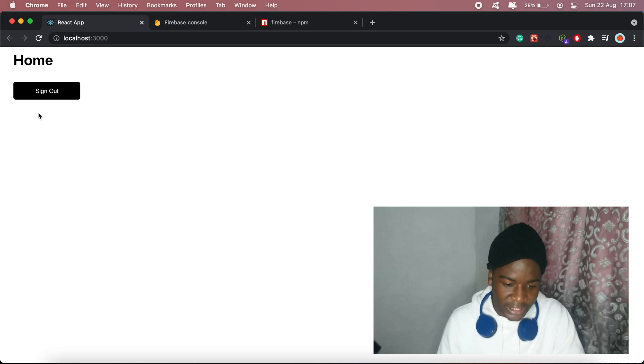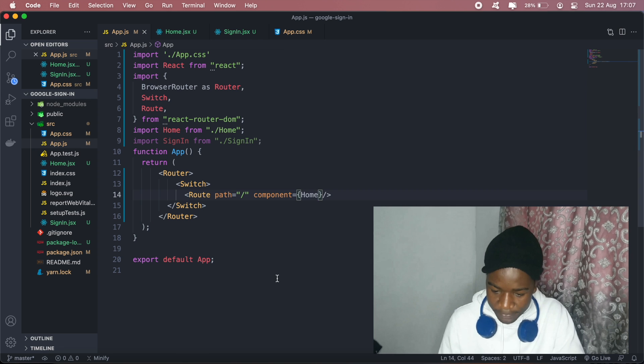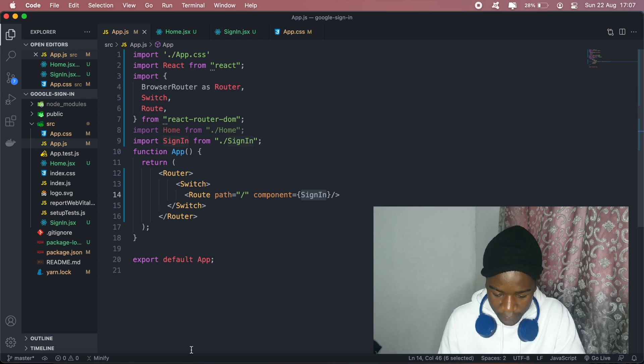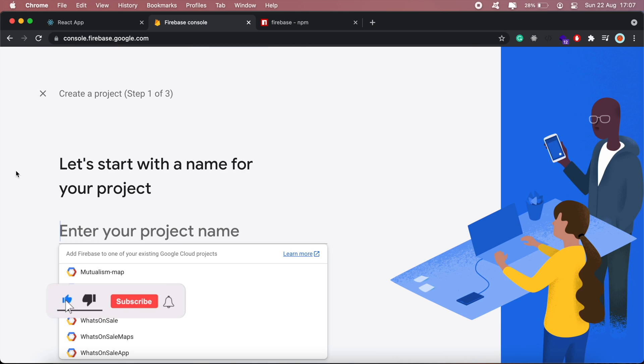This home page here will have a sign out button, so pretty basic. First things first, let's set up a Firebase project. I'll head over to Firebase and create a new project.